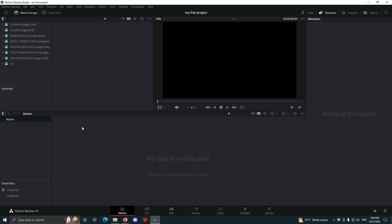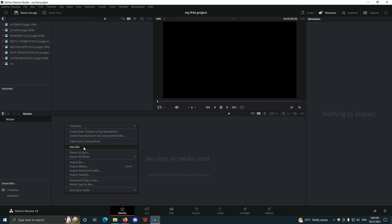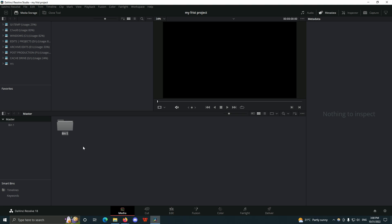In the Media page, this is where we are going to organize our footage before we start editing. Any footage that you want to edit, this is where you are going to import them and organize them into bins.